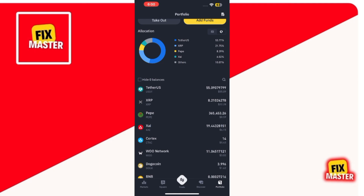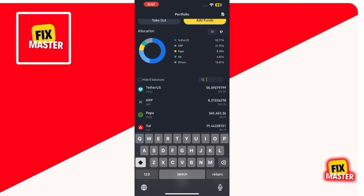This section lists all the cryptocurrencies available on Binance. On the right-hand side of the screen, you'll see a magnifying glass icon, which is the search button. Tap on that to search for USDT.